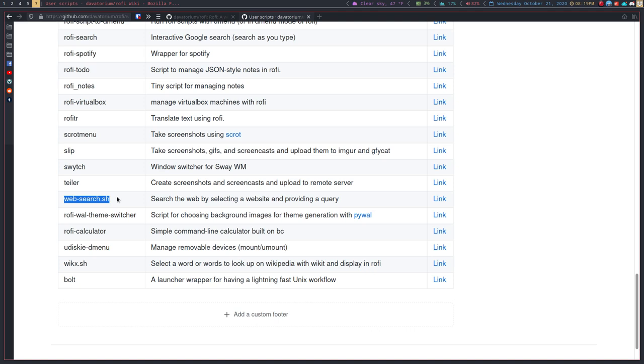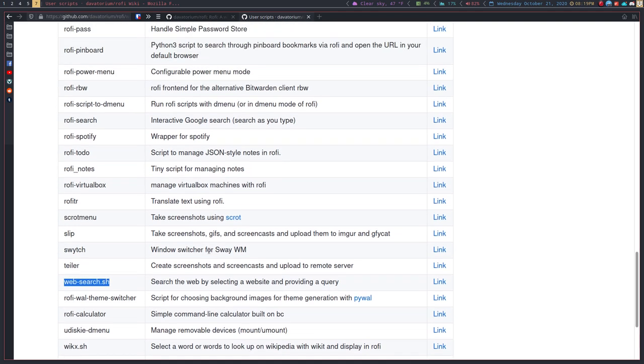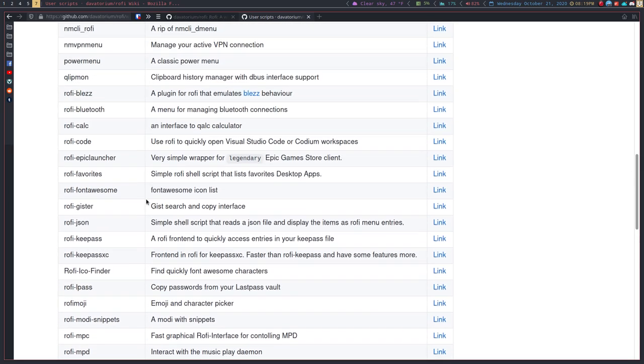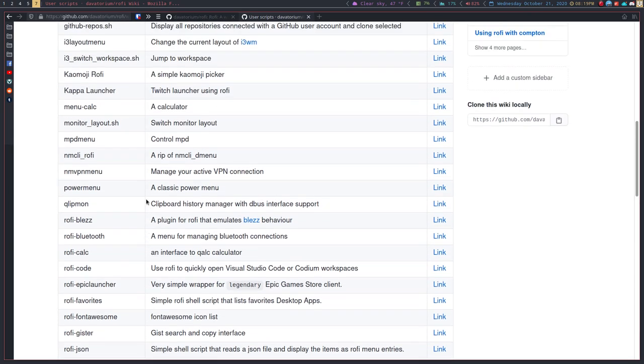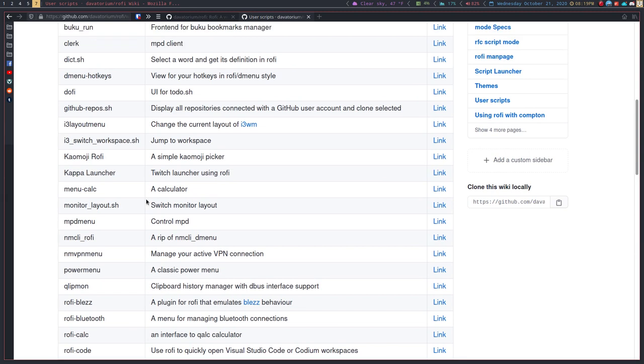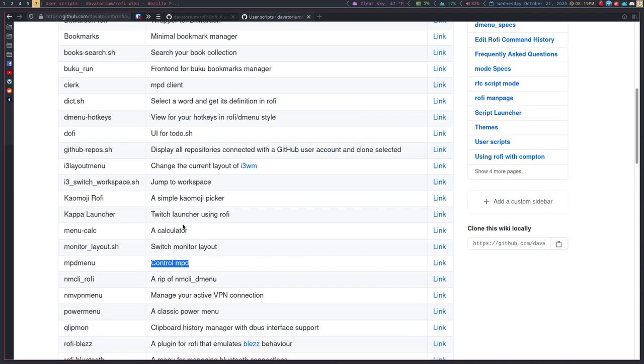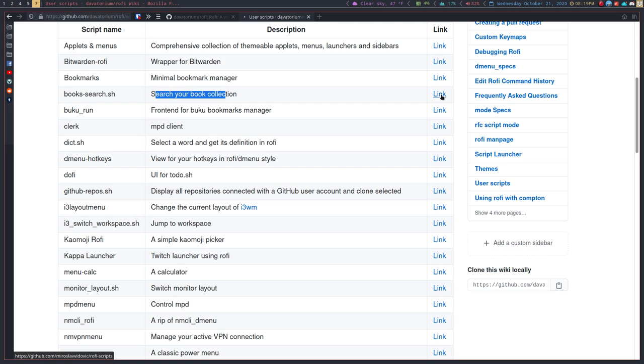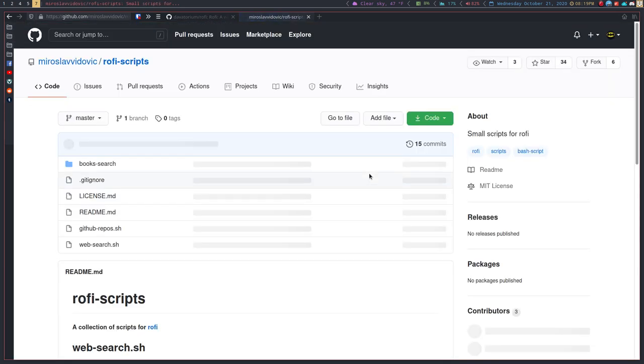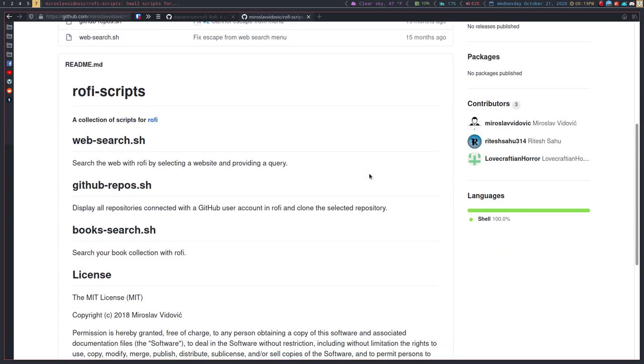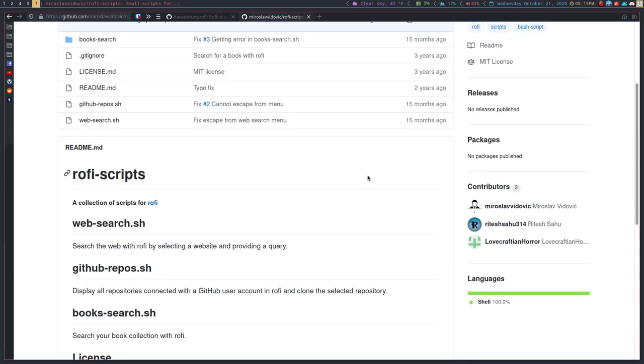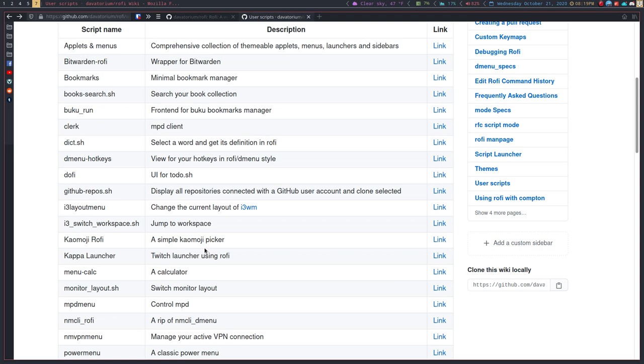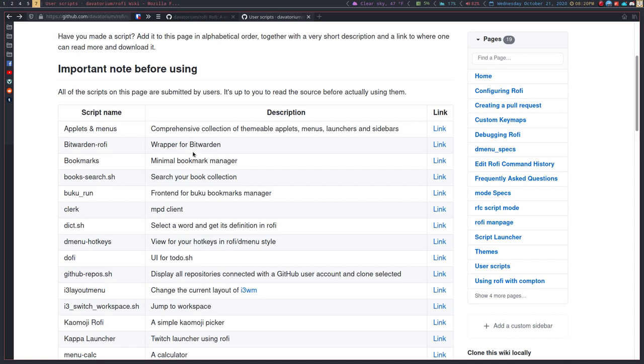One of the great things about Rofi is it's so extensible. There's all these plugins that you can use. A lot of them, I don't know why you'd want to use—like I don't know why you'd want to control MPD through it, but you could. Same thing for a UI for todo.sh. I'm not sure what this backend for book search is, but that looks cool. Search the web with Rofi by selecting book search, search your book collection. As you can see, a lot of these aren't very well documented, but it does allow you to do a ton of different things with Rofi.